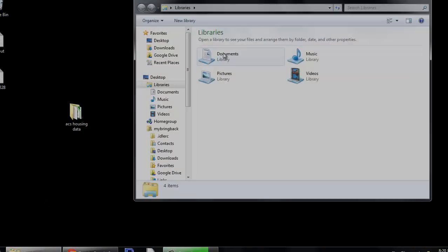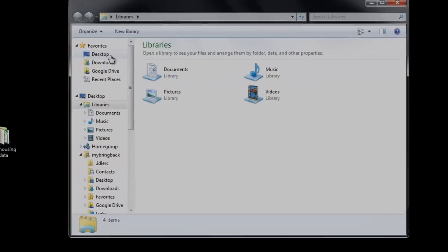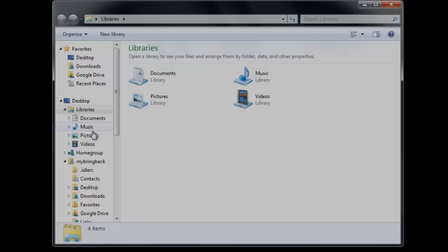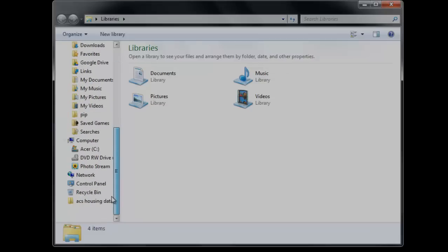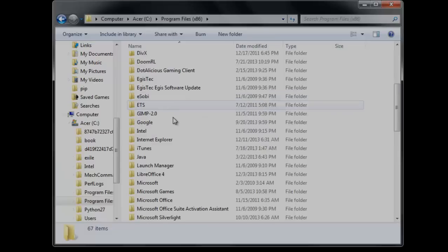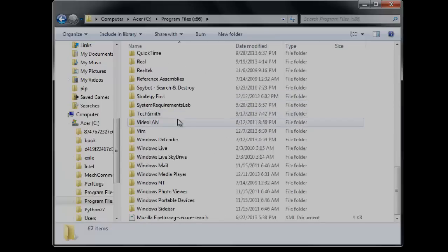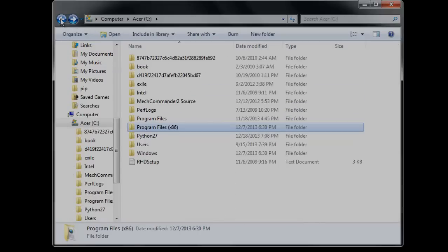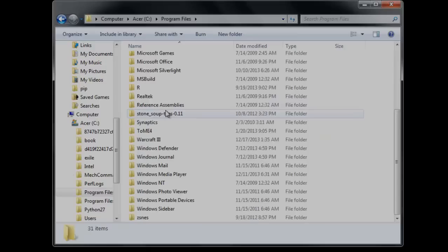So if we pop open File Manager here, and we take a look at where the R Executable is installed, if you use the normal installation procedures, it's likely to be found within your Program Files folder. And if we navigate to that location, we'll see it sitting there waiting for us.